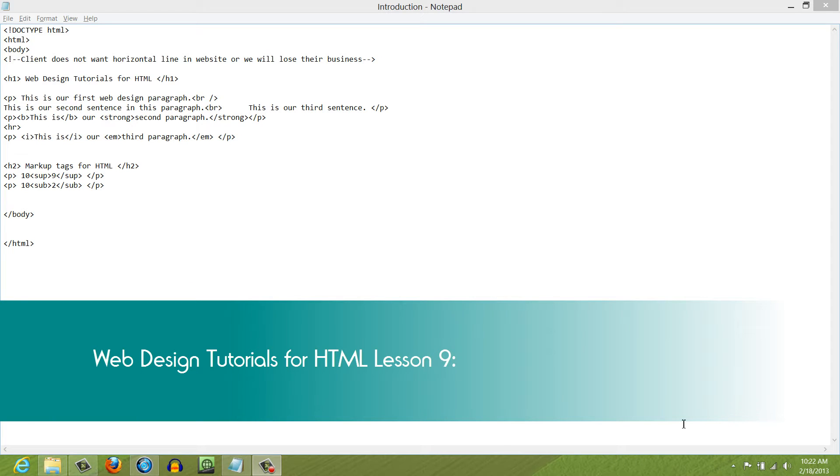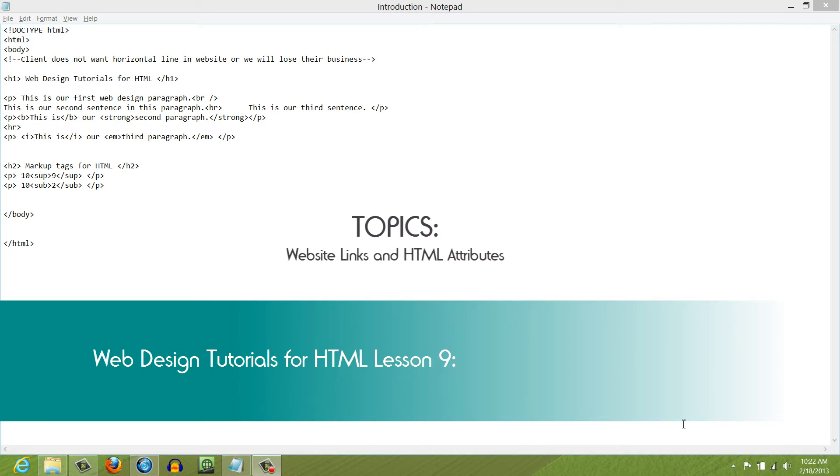Welcome to Web Design Tutorials for HTML. This is lesson number nine. In this lesson, I'm going to talk about how to create a website link, and I'm also going to talk about HTML attributes, because without an HTML attribute, it will not be possible to create a website link using HTML.